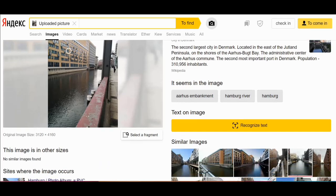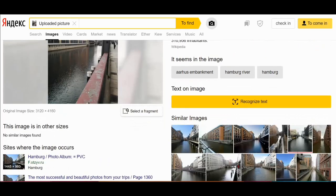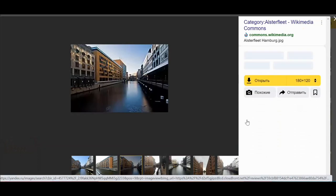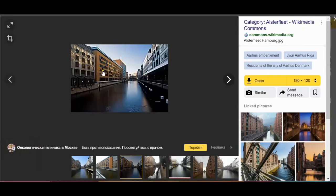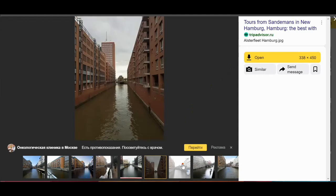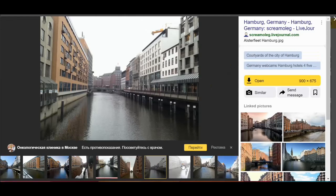Now I'm going to look for similar images, and here we have one. We can see the green plants out of the balconies, and it says Elstafleet Hamburg. Here's another one — very clear: Hamburg. And again, here: this is Hamburg.